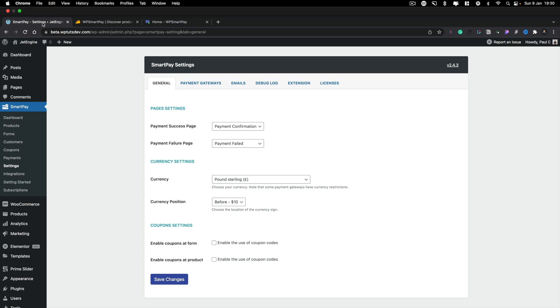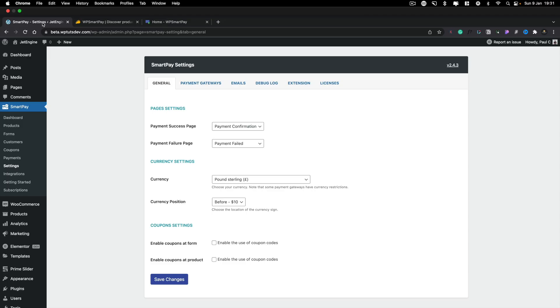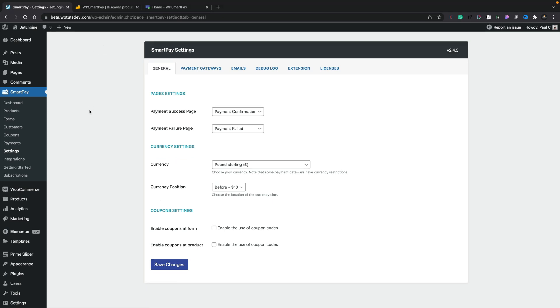Let's hop over into WordPress and take a look at the basic settings so we can configure things, then I'll show you how to use it to create a few different kinds of payment options. Under the SmartPay settings, things are broken down into a fairly logical setup. Your General section allows you to control the page settings, the currency that's going to be used, and any coupons — whether you want to enable or disable them.